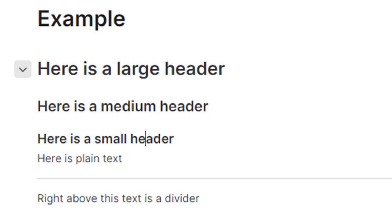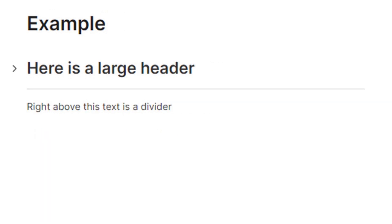When I collapse a header, it collapses everything below it until it reaches a header of the same or higher level, or a divider line. In the example I'm showing on the screen, I've expanded the large header. With one click to collapse that large header, it'll hide everything until the divider.